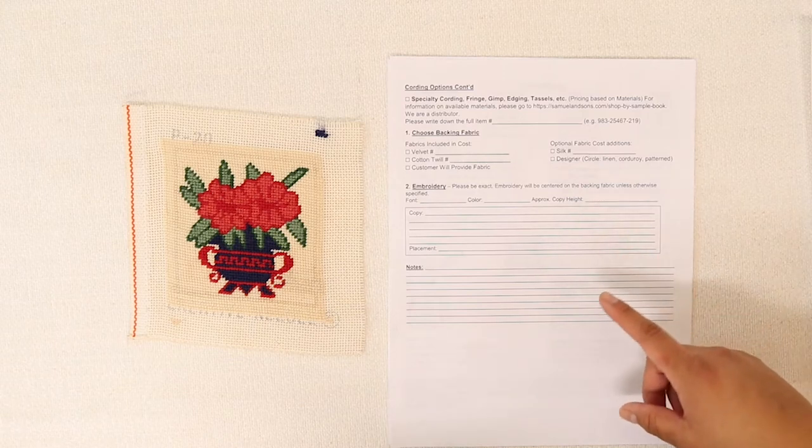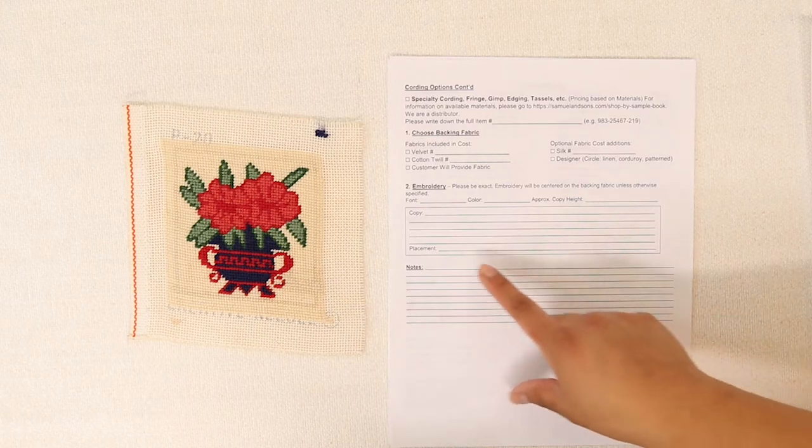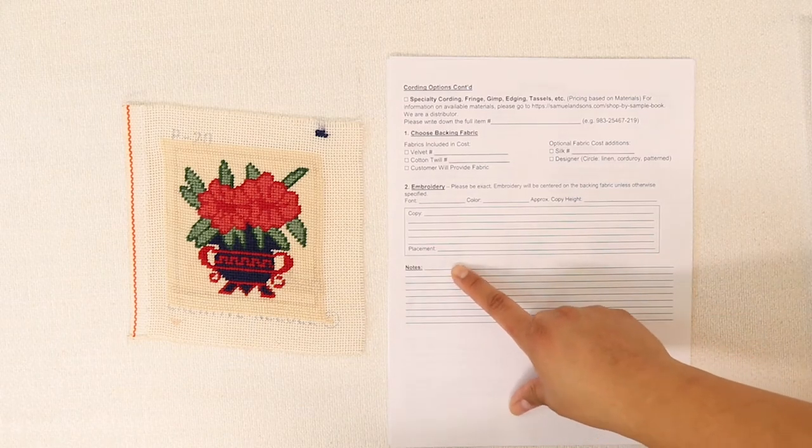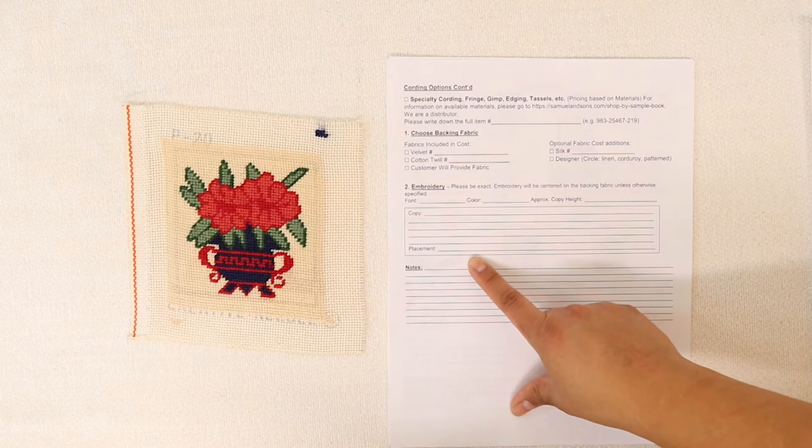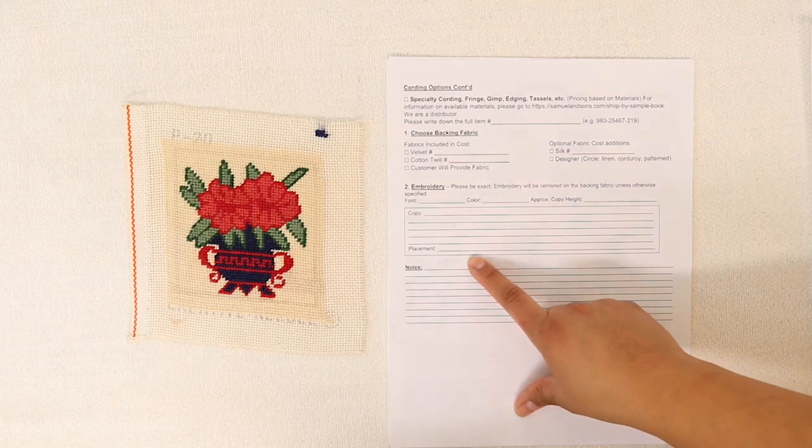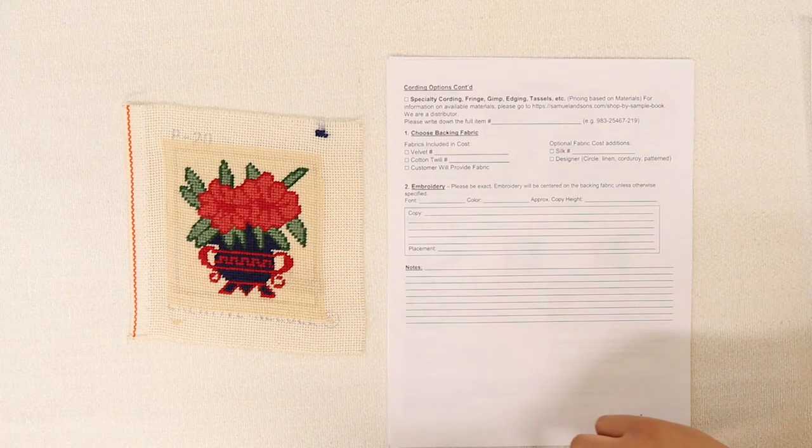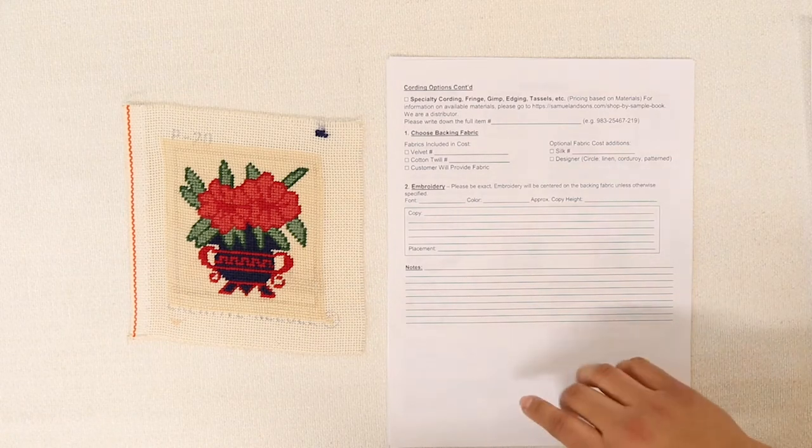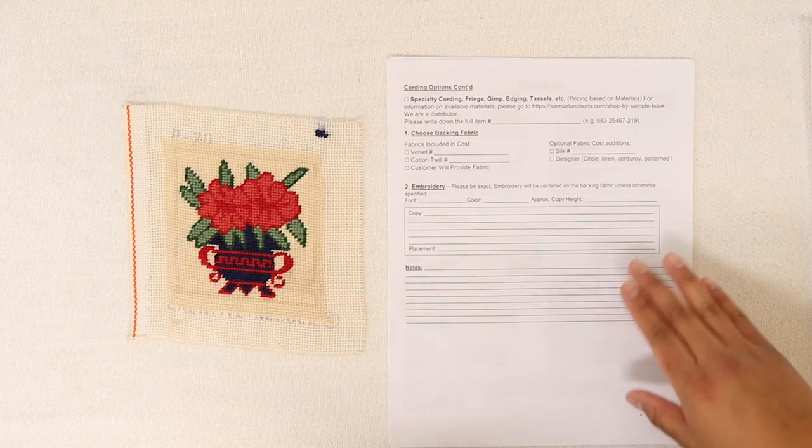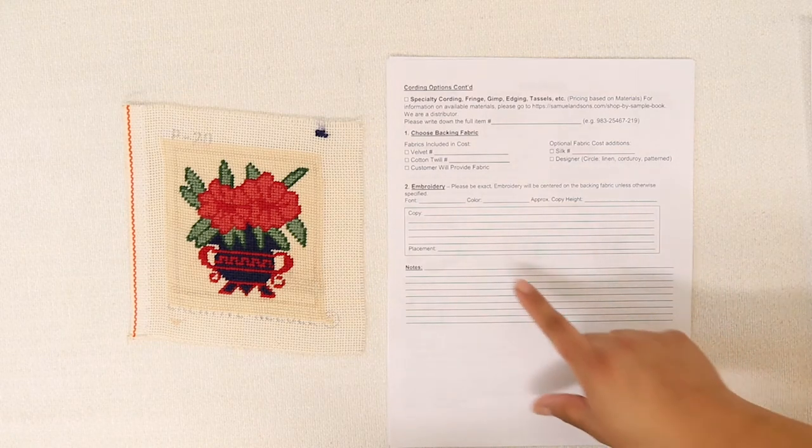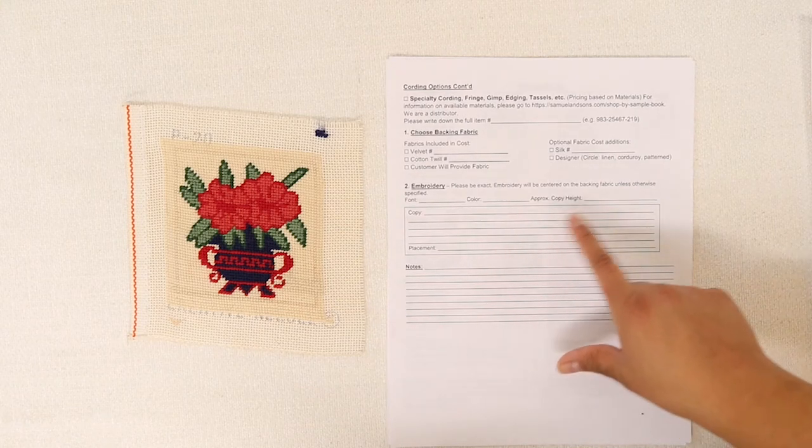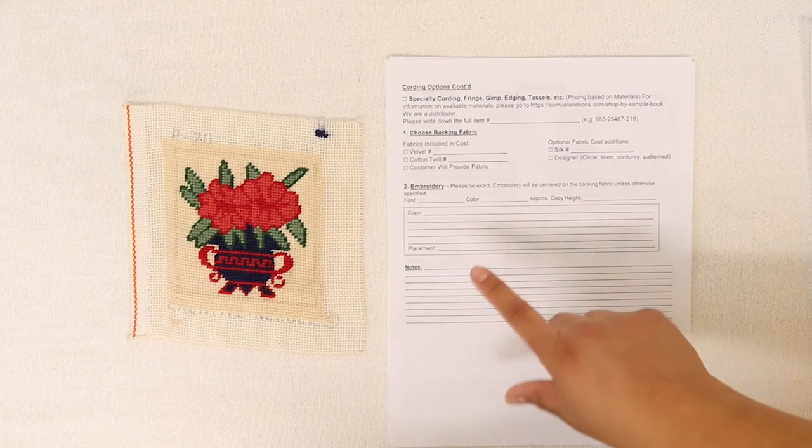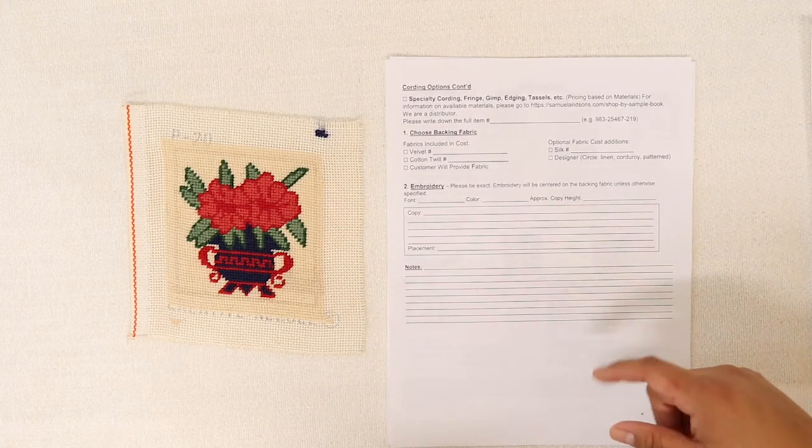You can choose the placement of your embroidery, whether it be the center or bottom right corner or whichever you would prefer, and you would list that here under the exact copy of the message or initials that you would like.